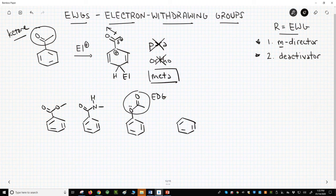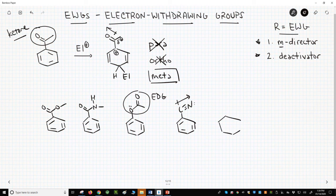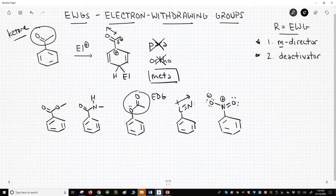An ortho-para director or activator — because of the lone pair on the oxygen or nitrogen. Nitriles are strong electron-withdrawing groups. The carbon-nitrogen triple bond is polarized so that the carbon has a partial plus, just like a carbonyl. Perhaps the strongest electron-withdrawing group is the nitro group. I'm drawing out the full Lewis structure of the nitro group. The nitrogen has a positive charge,